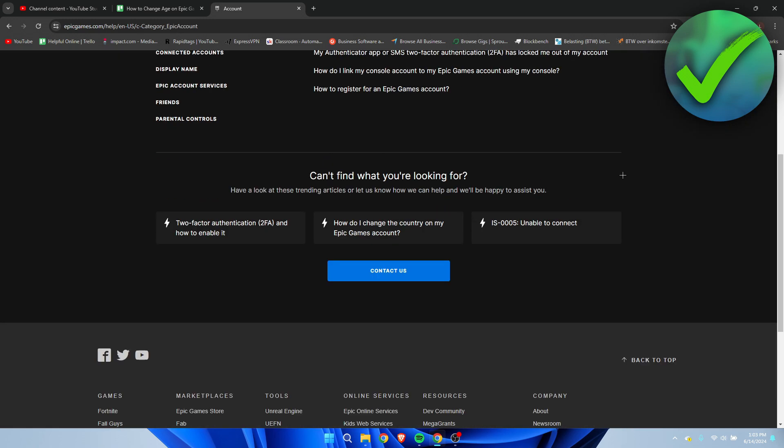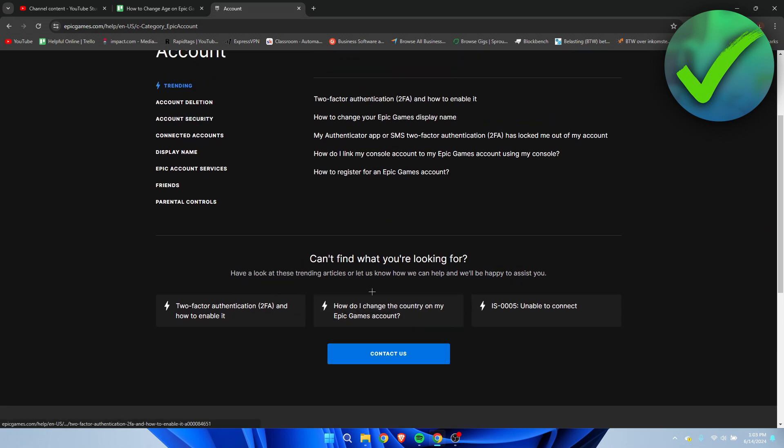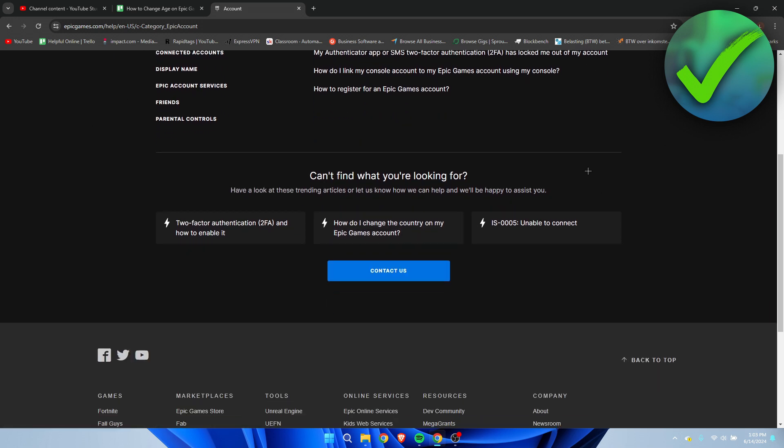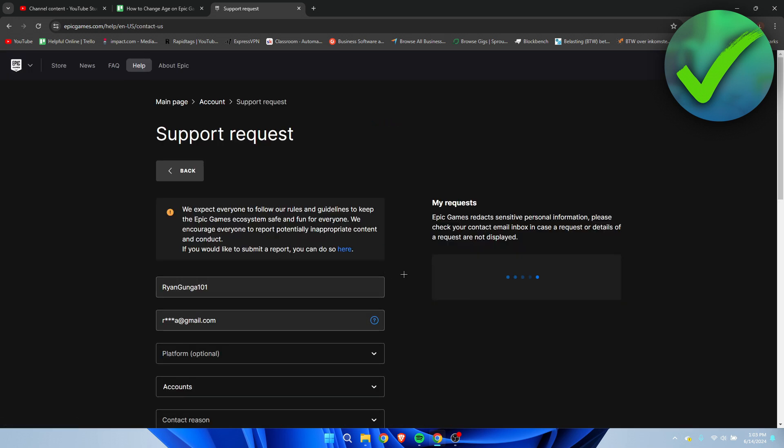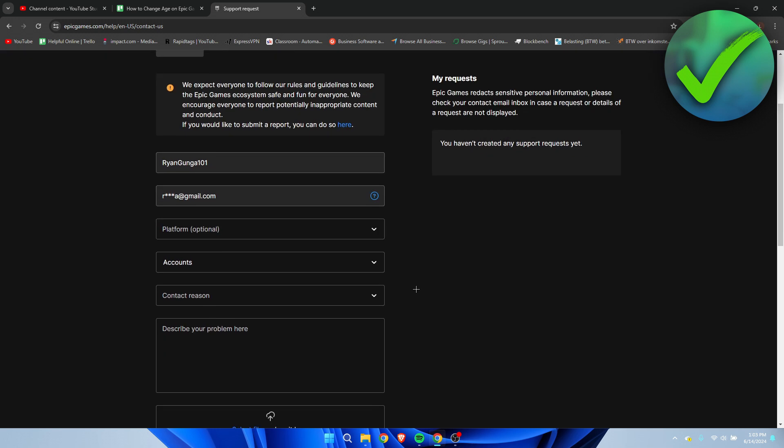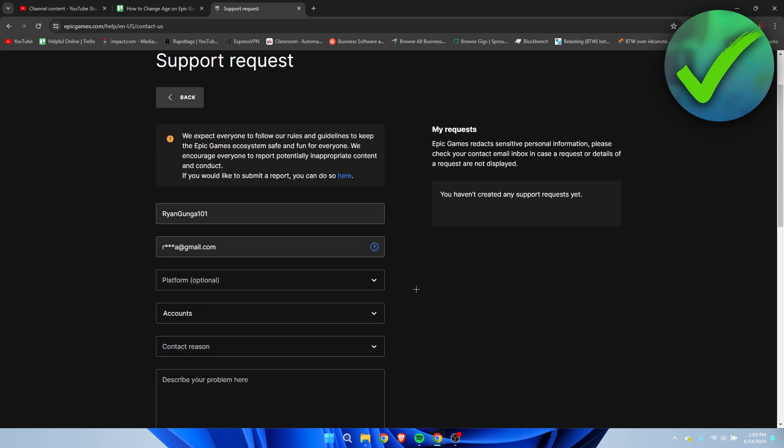Then scroll down and click on contact us, because pretty much everything you can see here is useless. Click here and we can see that we need to create a request.